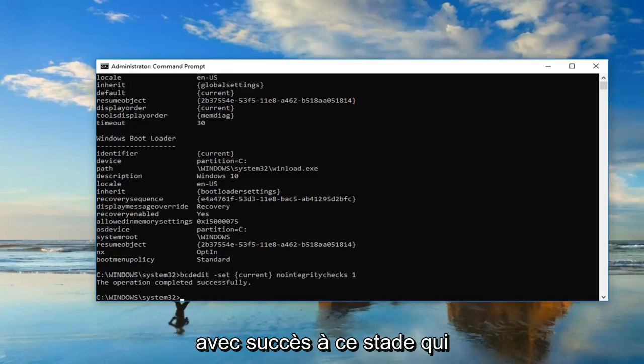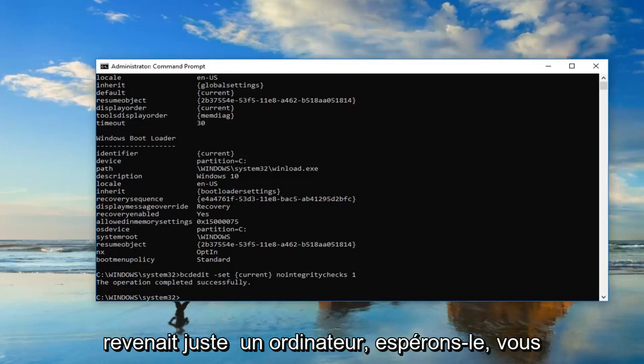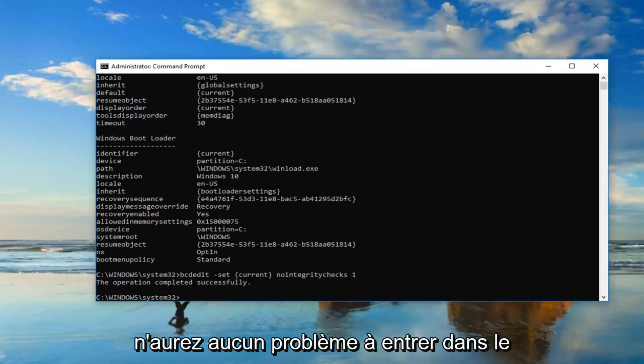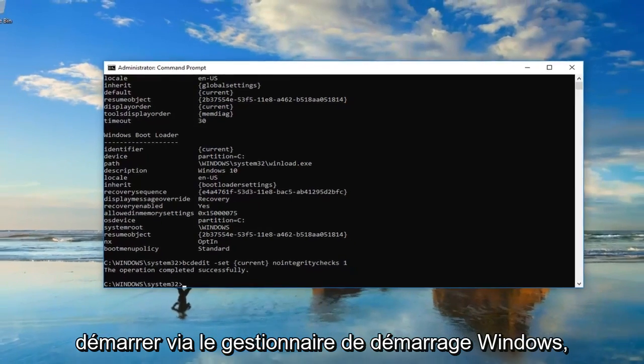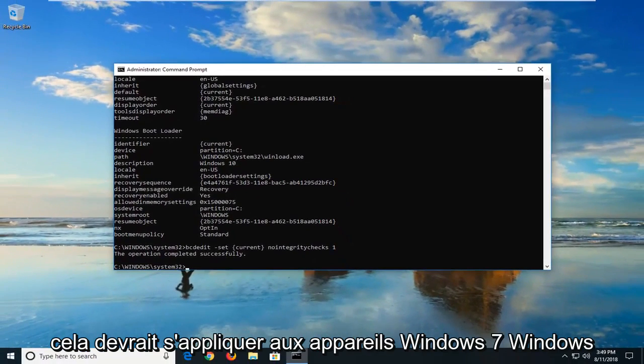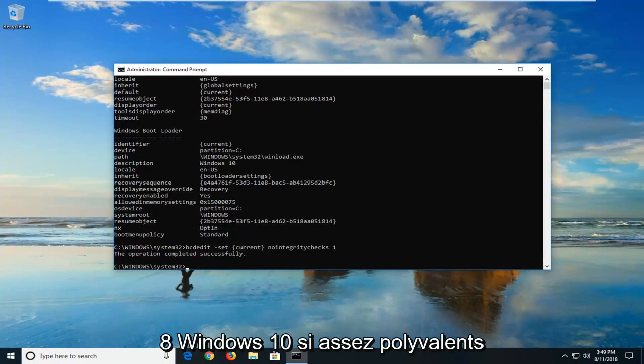At this point, I'd suggest restarting your computer. Hopefully, you won't have any issues getting into the operating system you're trying to boot into through the Windows Boot Manager. This should apply for Windows 7, Windows 8, Windows 10 devices. Pretty versatile.